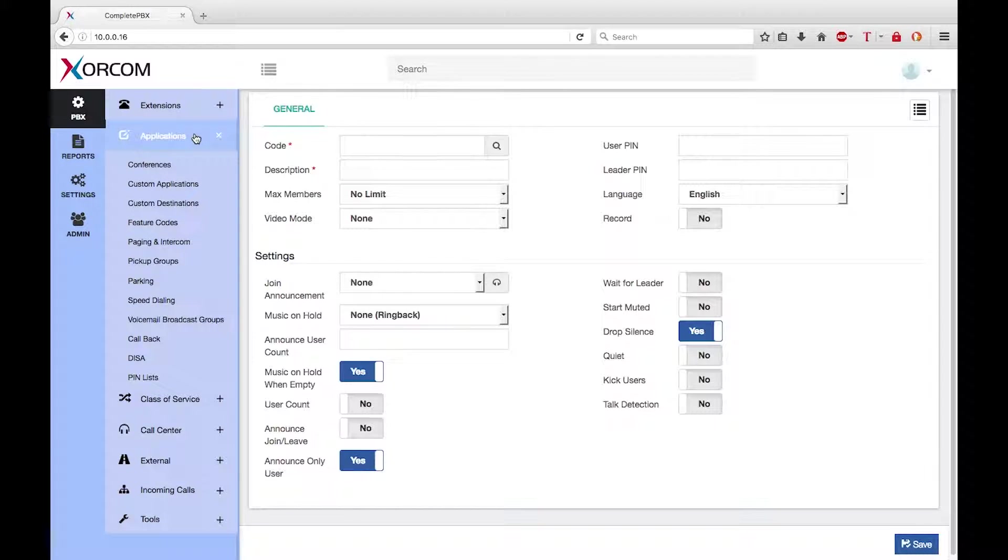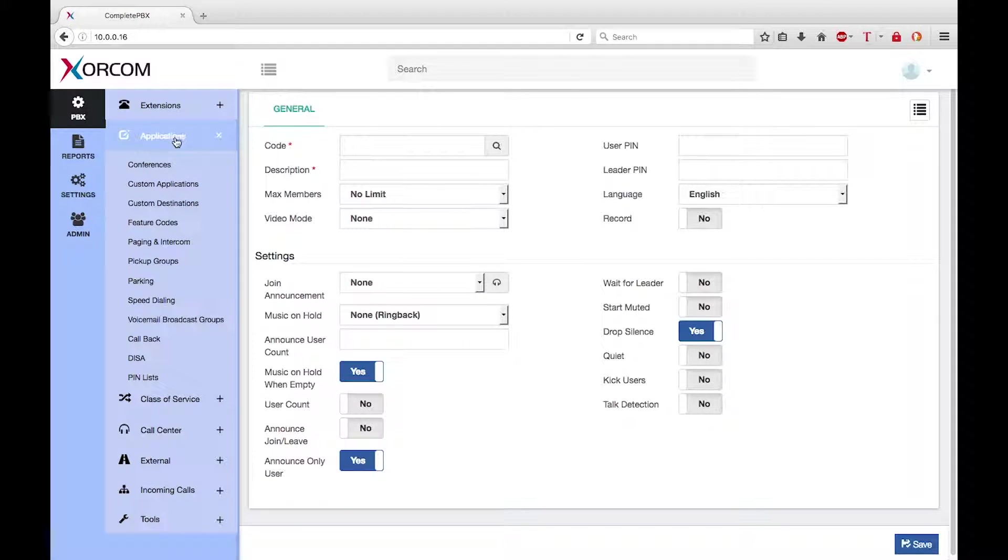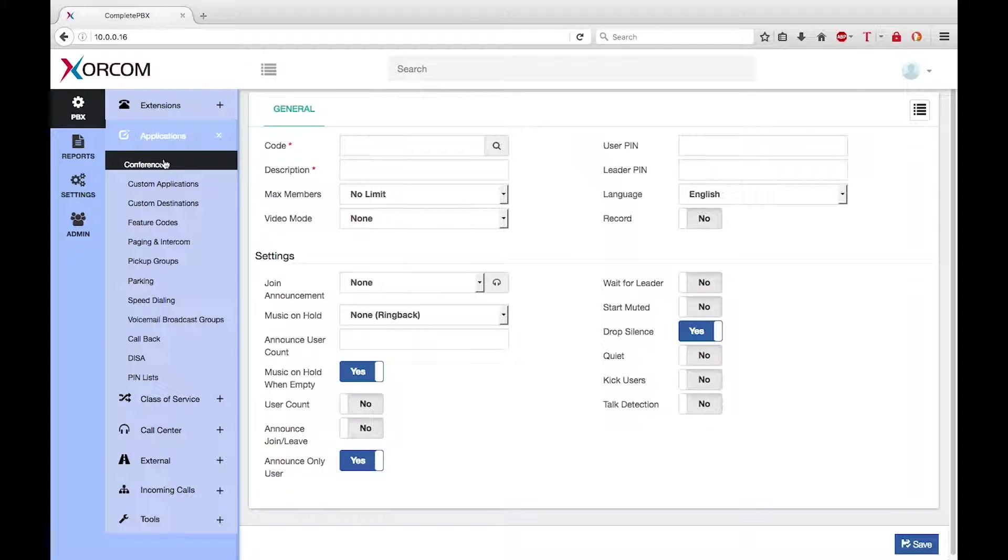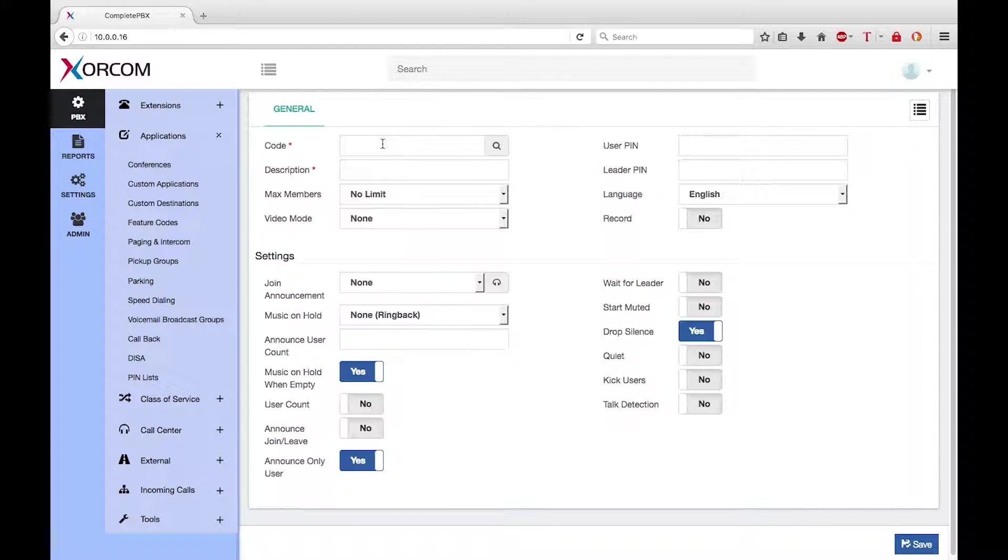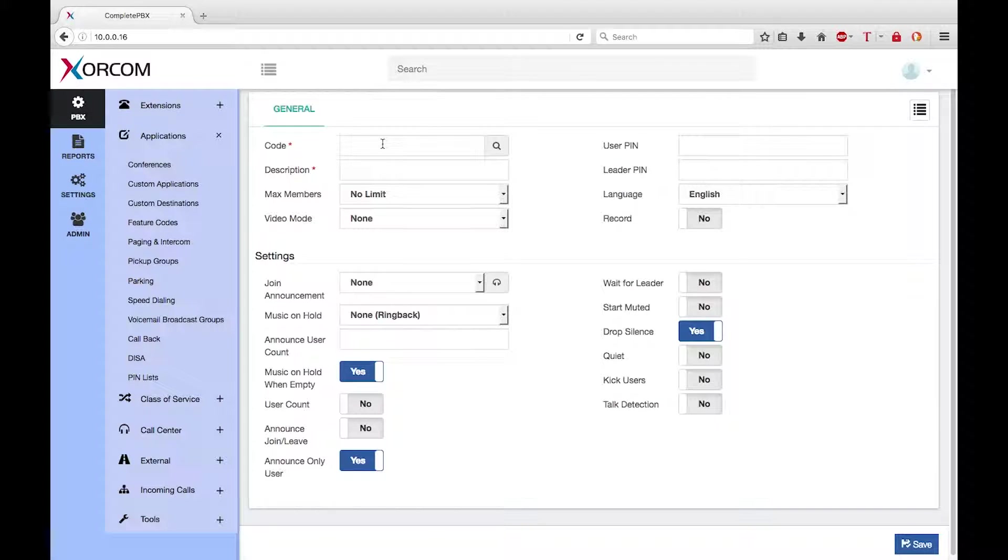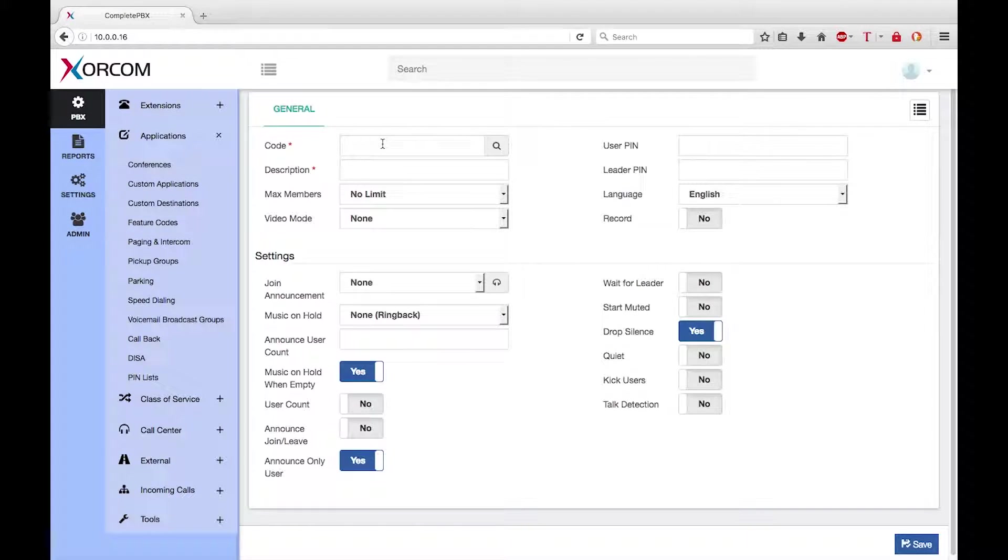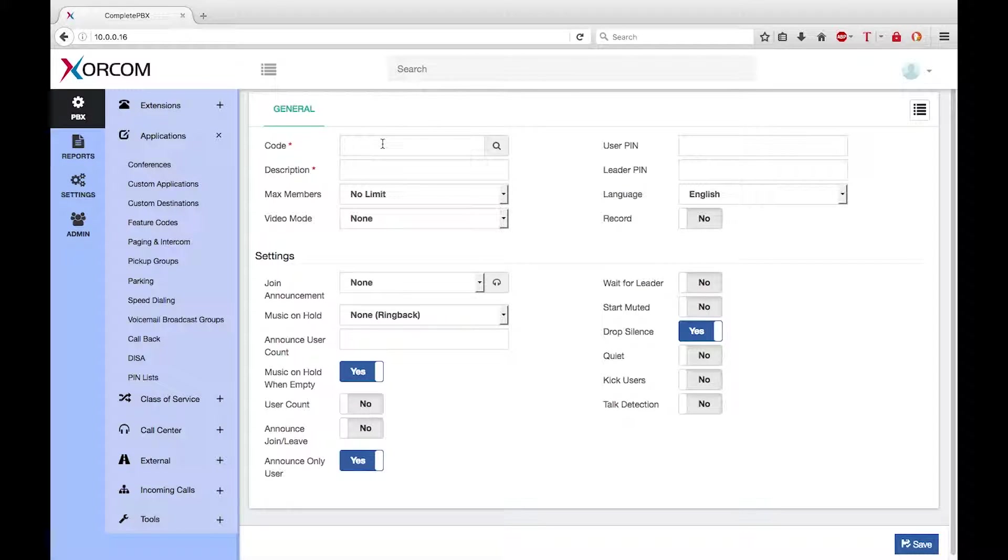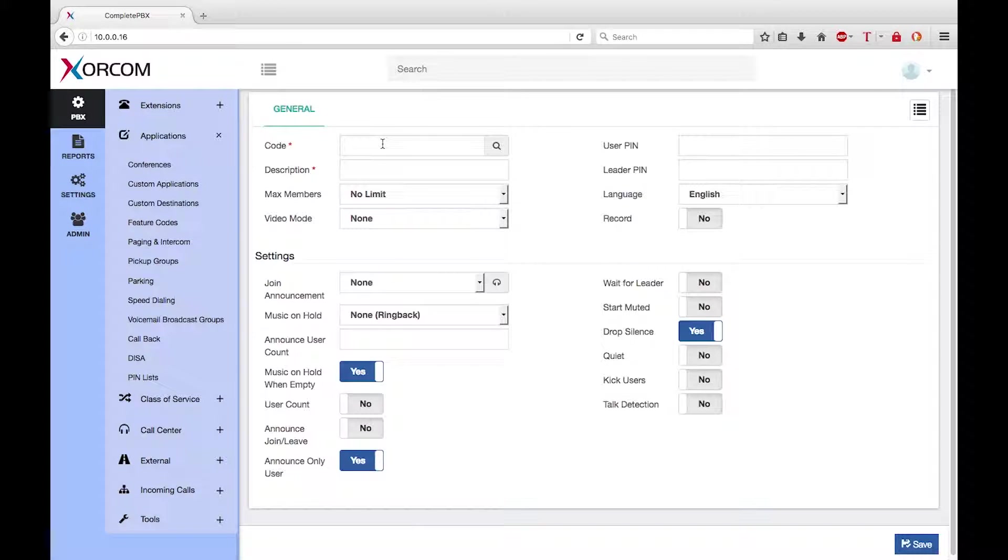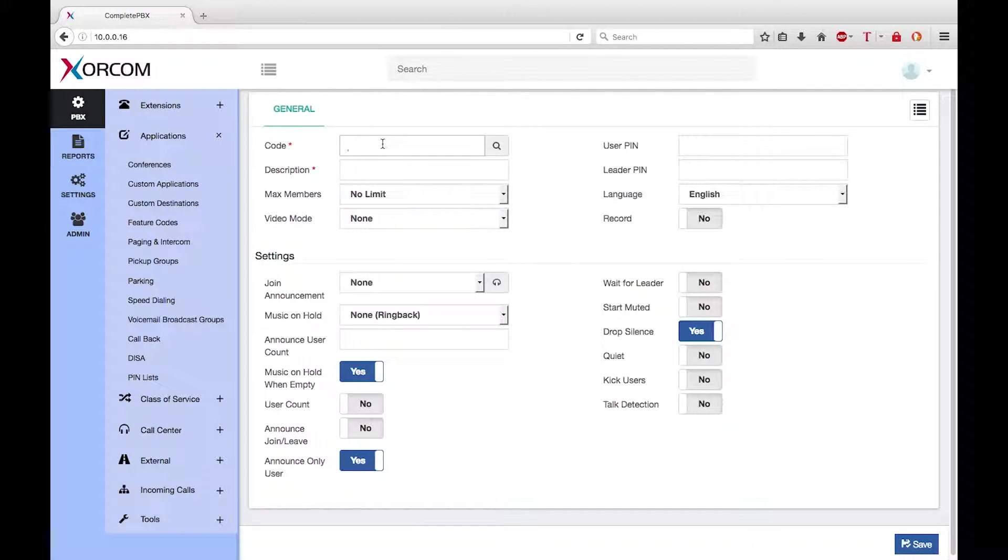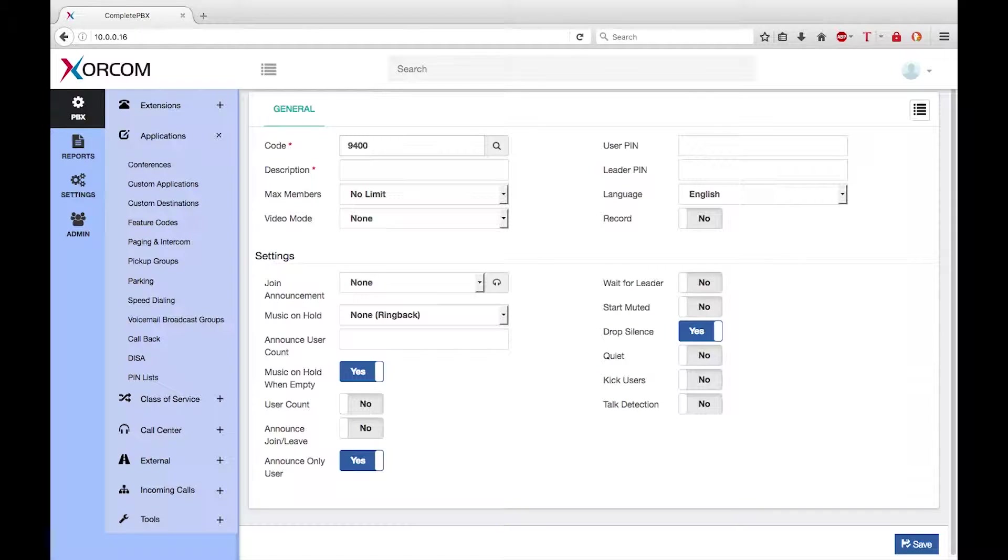The conference dialogue is part of the applications menu group. First, I need to define a code that internal users can dial to reach the conference. Zorkom suggests that all conferences be in the range between 9400 and 9499. So now I'll create a conference by typing 9400 in the code field.